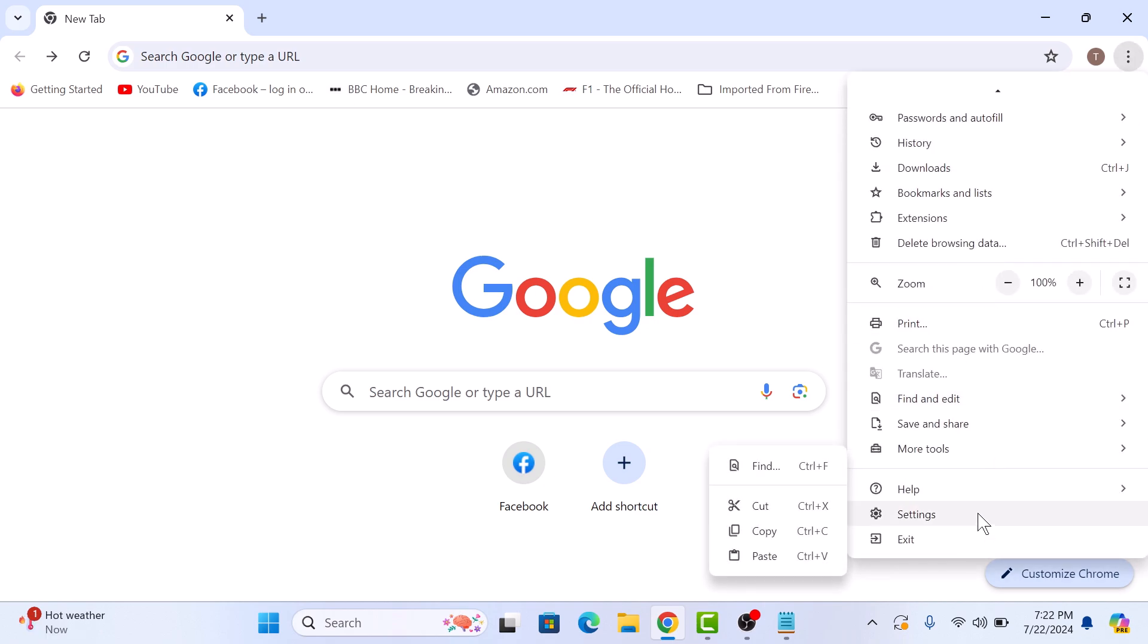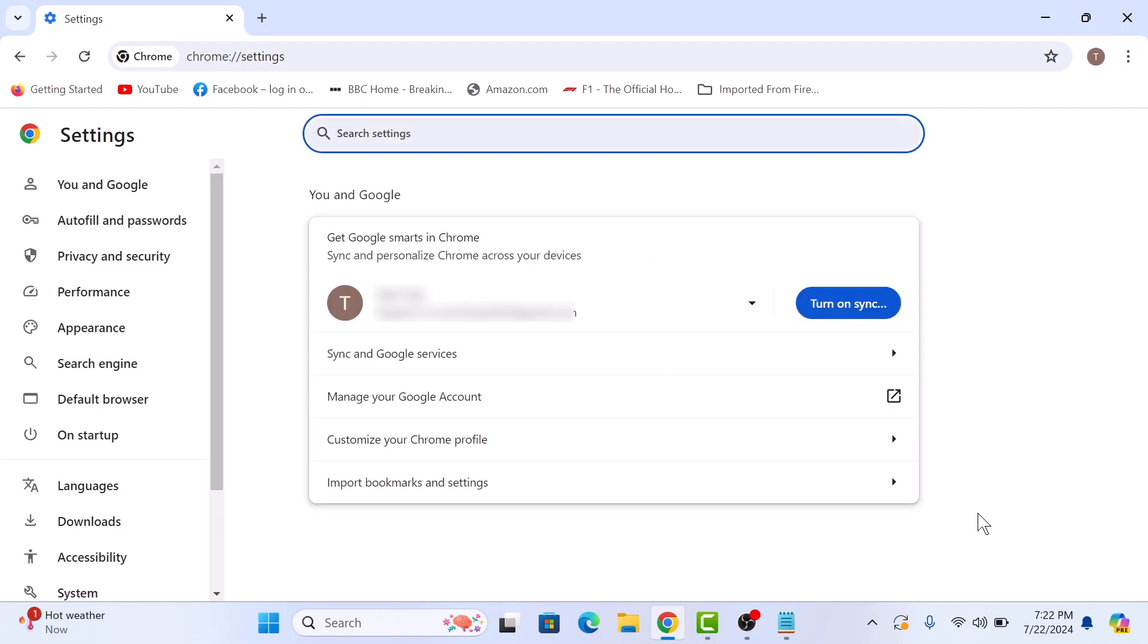In the Settings window, click on Privacy and Security tab on the left sidebar.